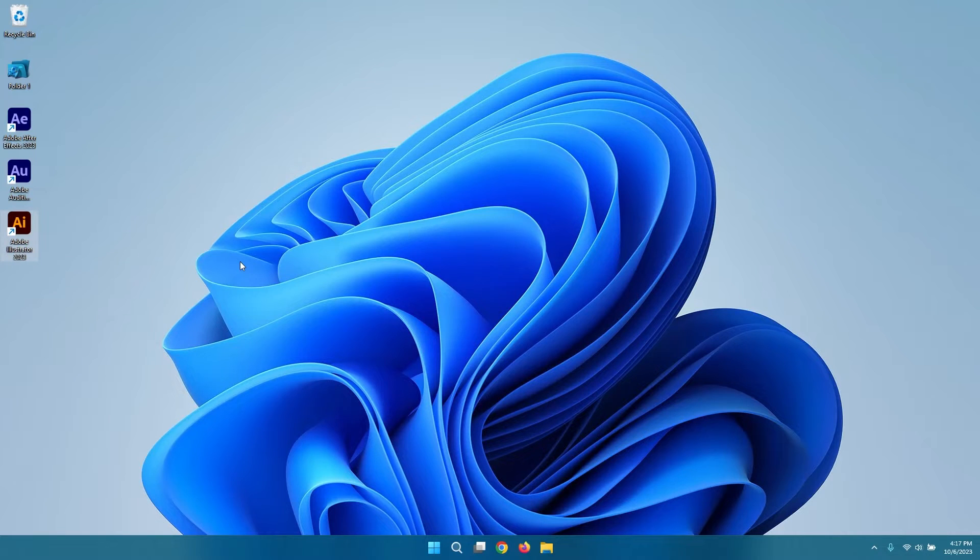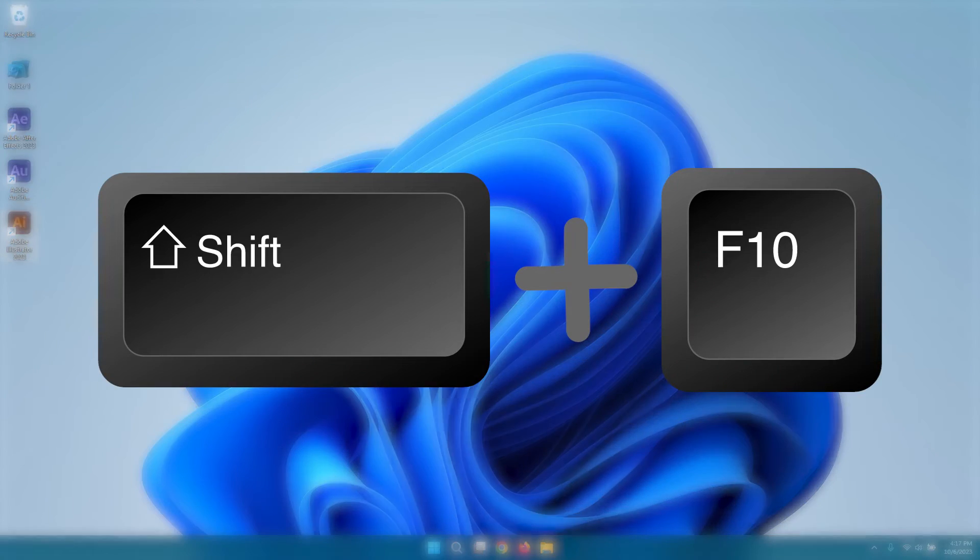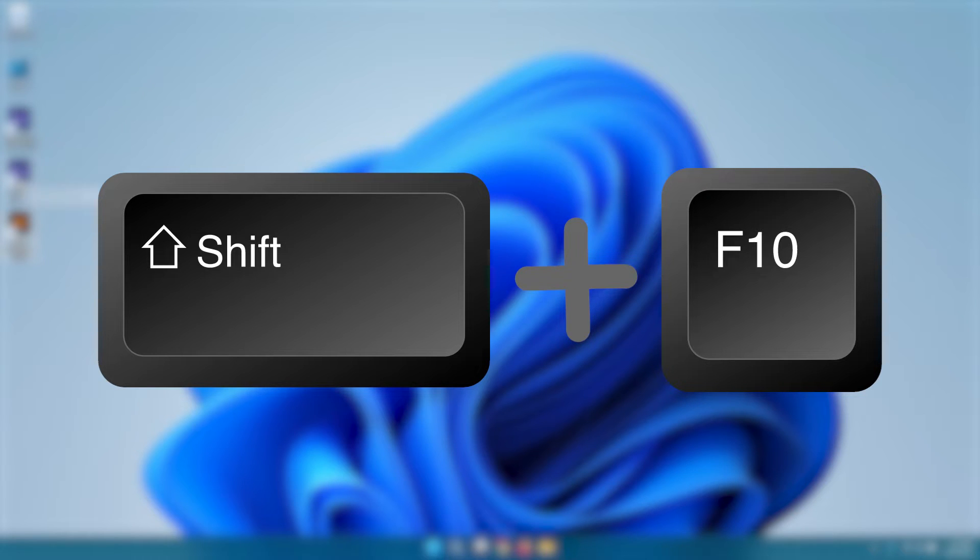You can also right-click on a laptop using the keyboard by pressing the Shift plus F10 key combination. This keyboard shortcut emulates the right-click function and can be especially useful if your laptop's touchpad isn't functioning or if you prefer keyboard shortcuts for efficiency.